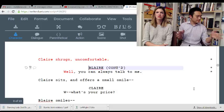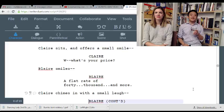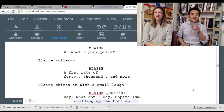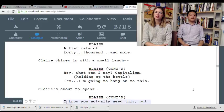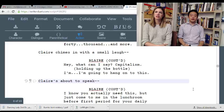Talking about the politics of whether or not therapy is for the weak just doesn't seem like the best use of your time. 'What's your price?' 'Flat rate of $40,000 and more.' That's cute — I like that Blair's got a little something going on. They're having a little witty banter. 'What can I say? Capitalism.' 'I'm going to hold onto this.'